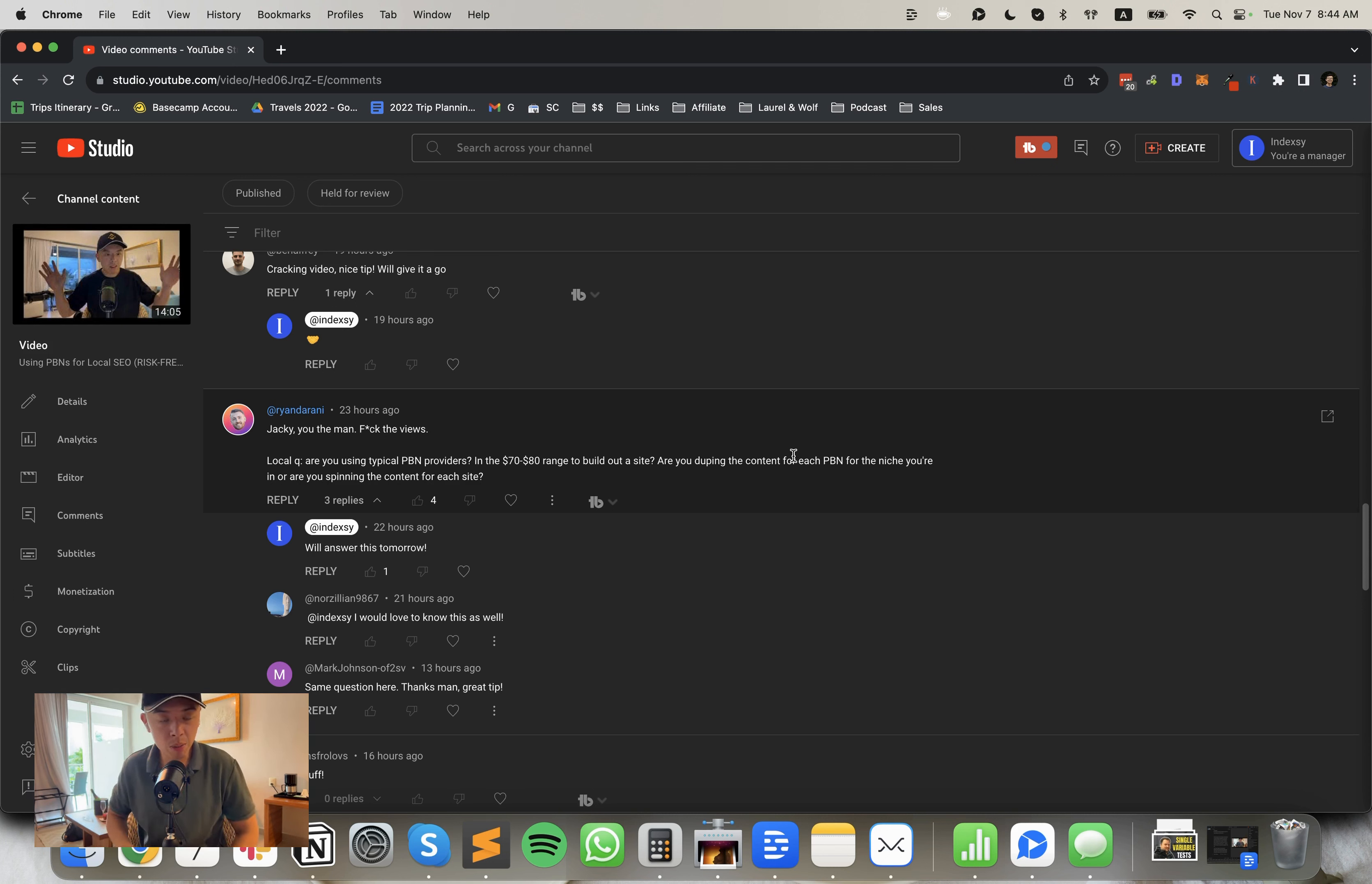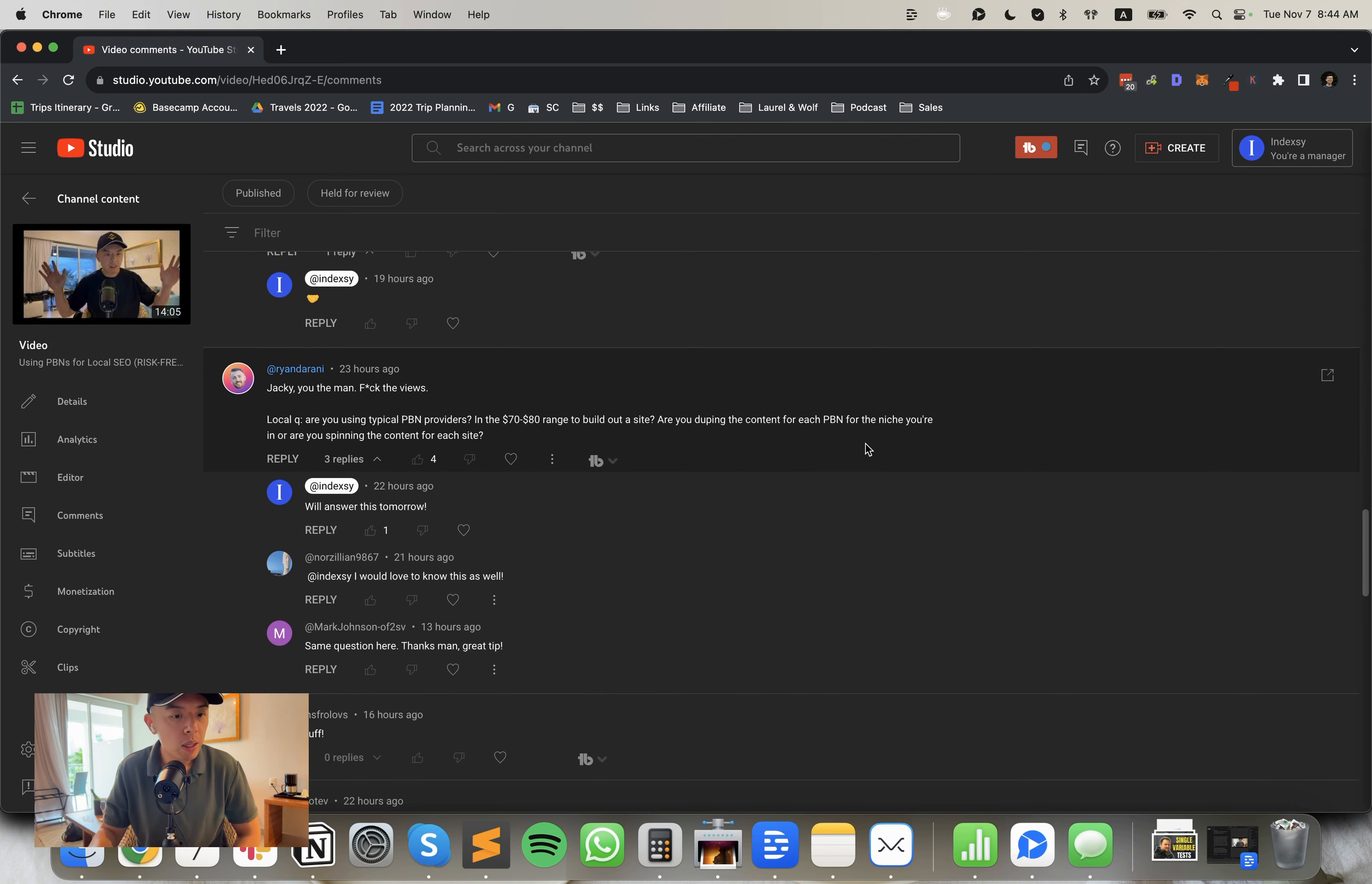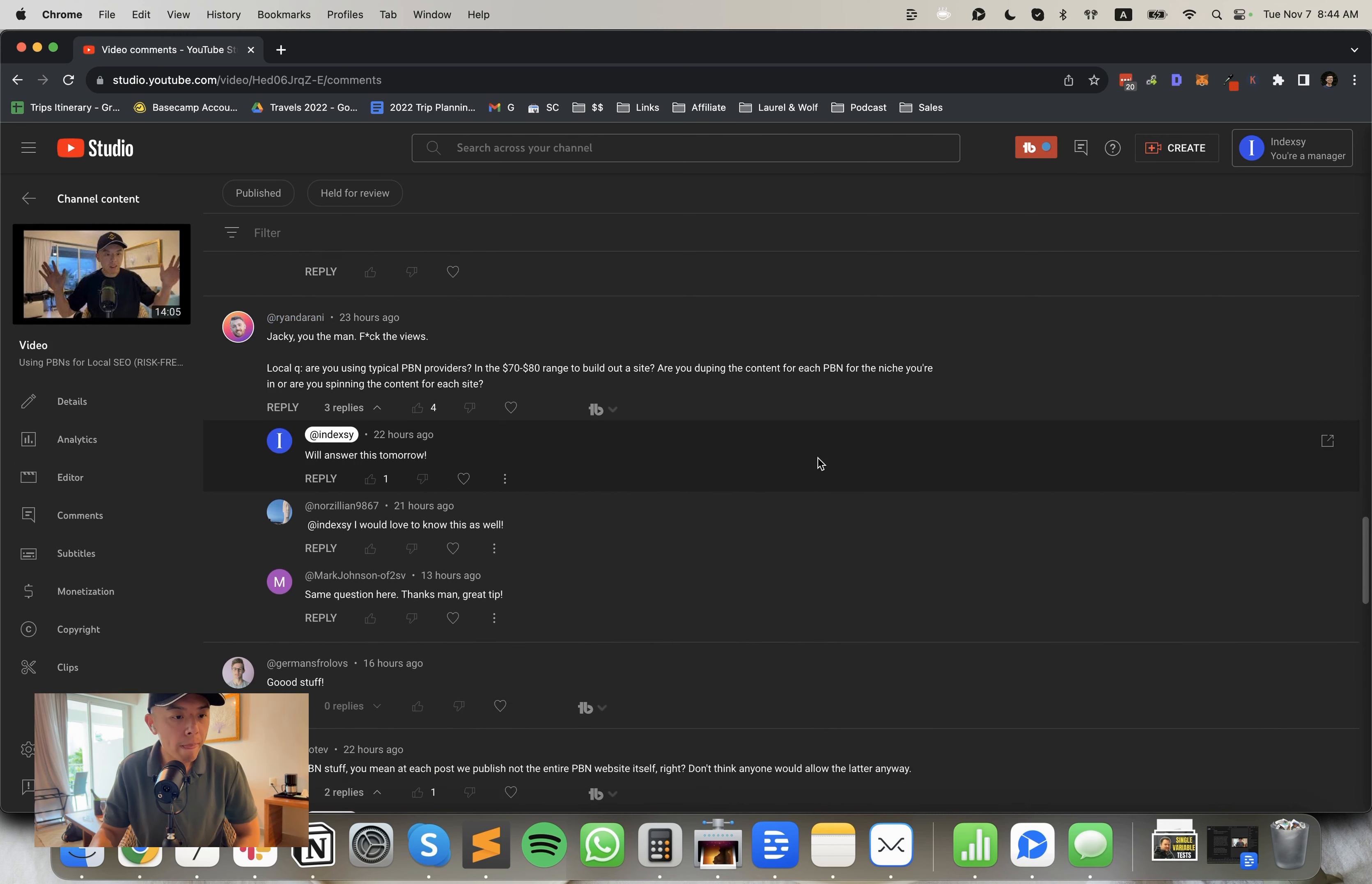Quick update on the F challenge, still 29th place, wish I could see more. Hopefully we hit top 20 soon before the challenge ends, but not holding my breath.